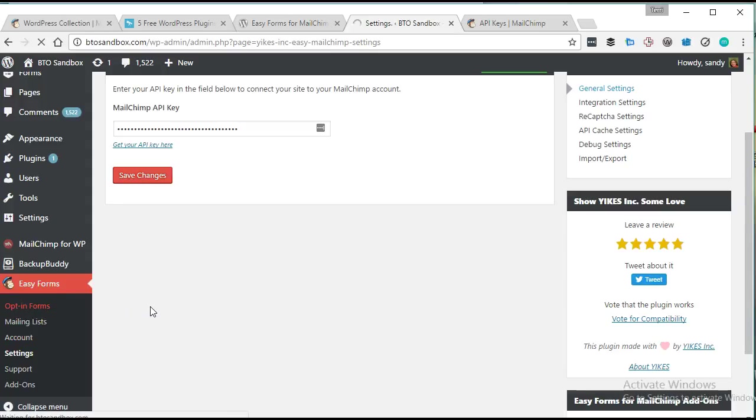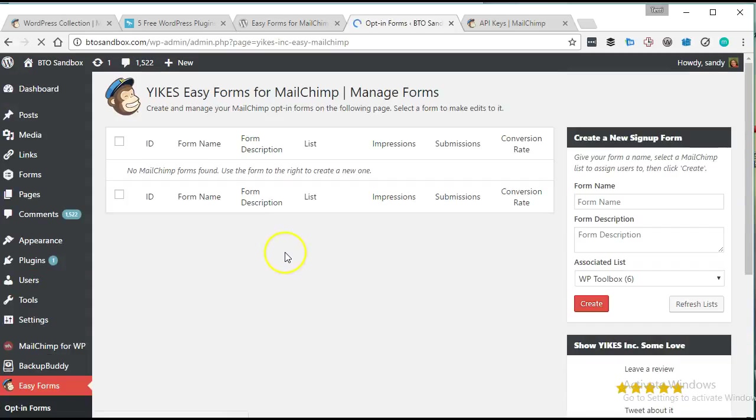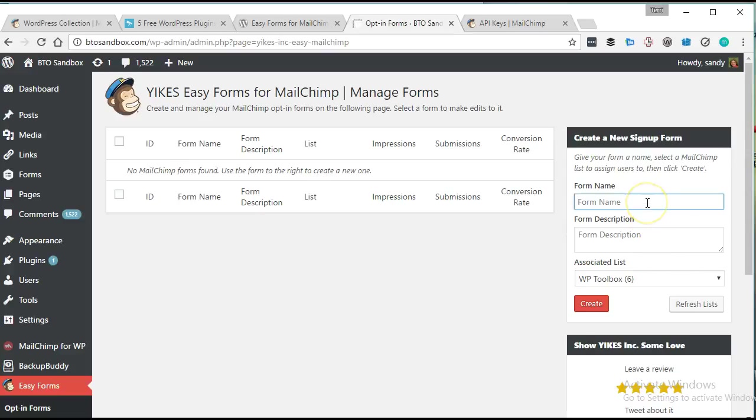So again, this is first look. I've never played with this plugin before, but it looks like it should be pretty easy to do. So we're going to just try to do it without any previous experience with it.